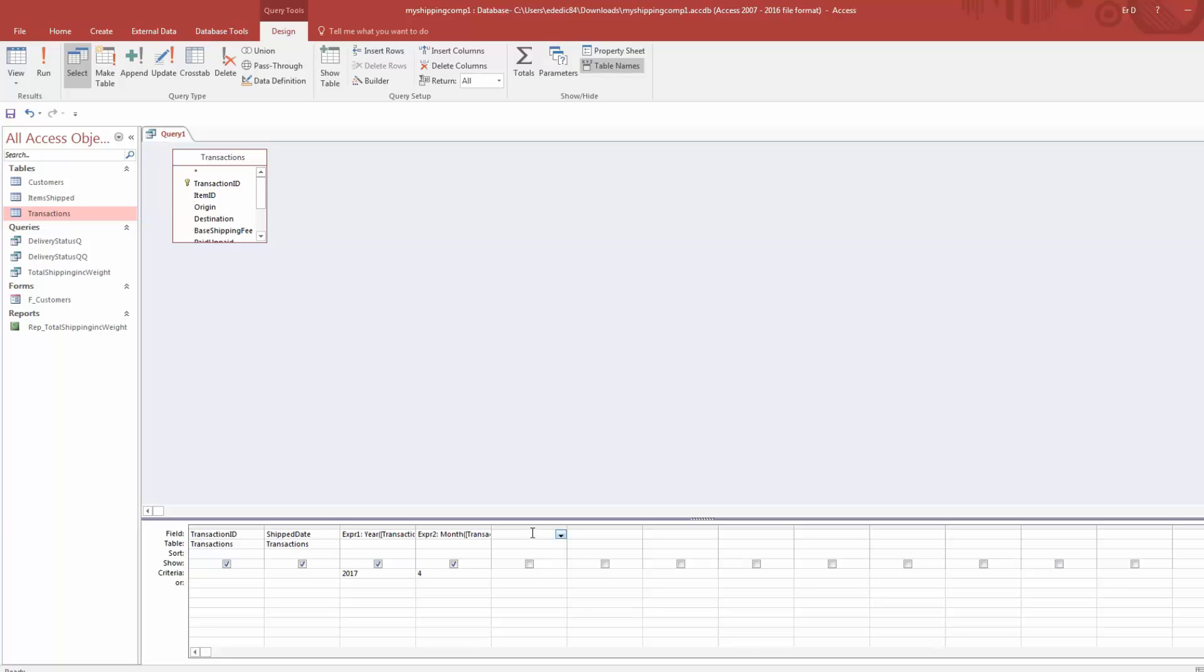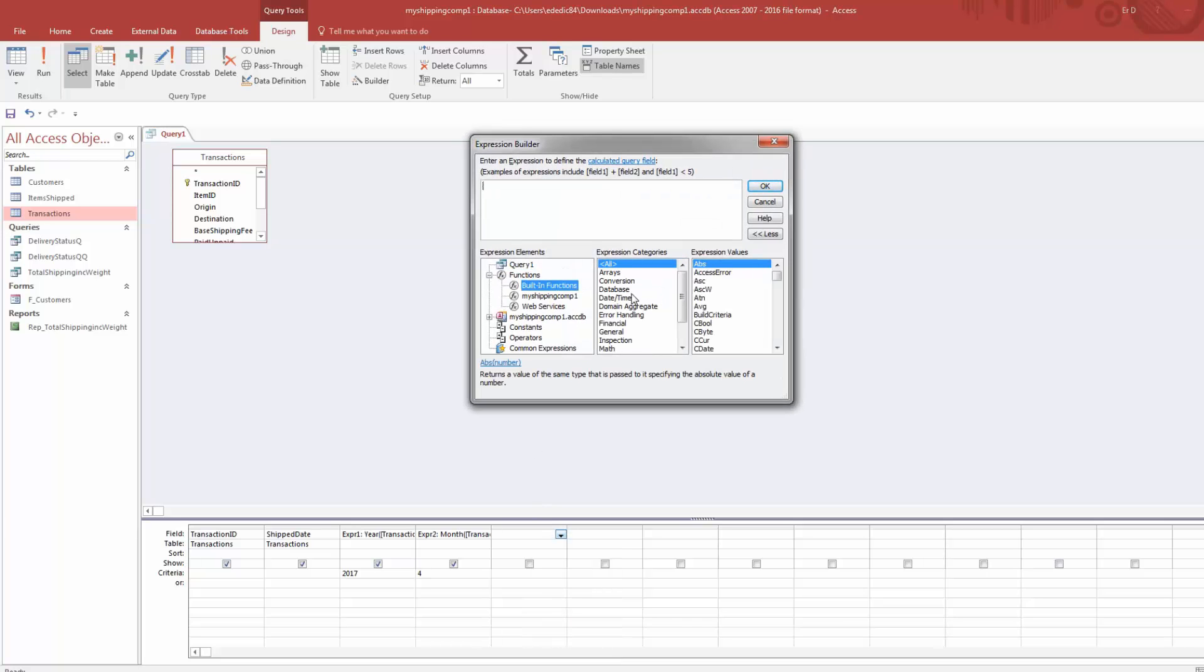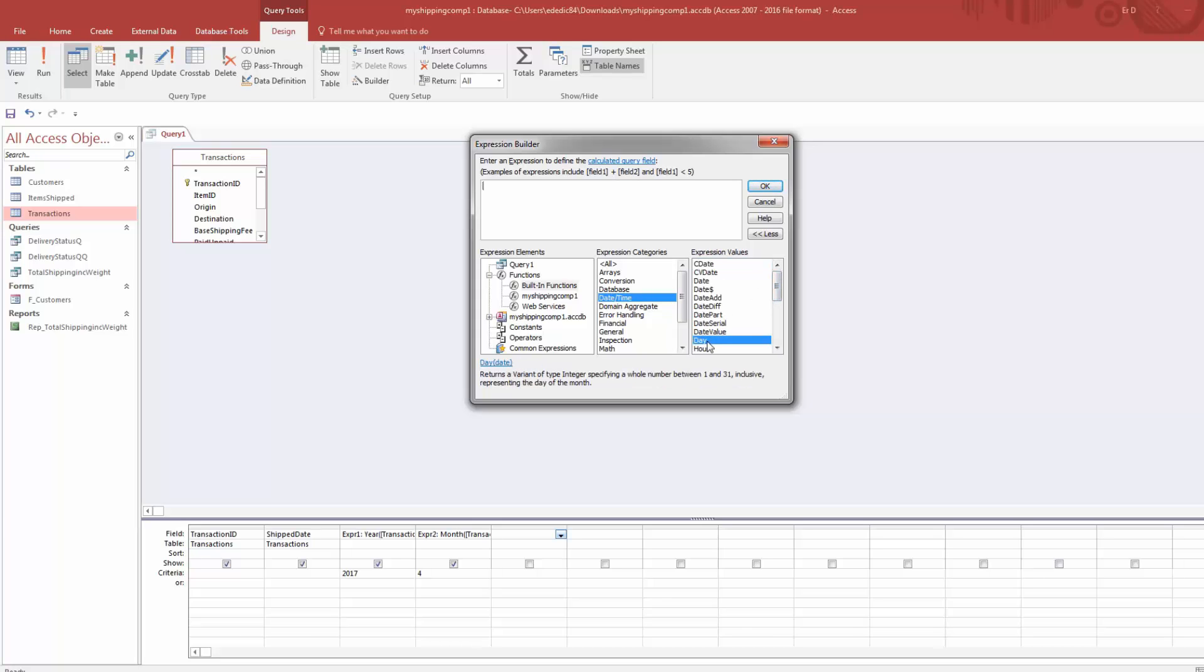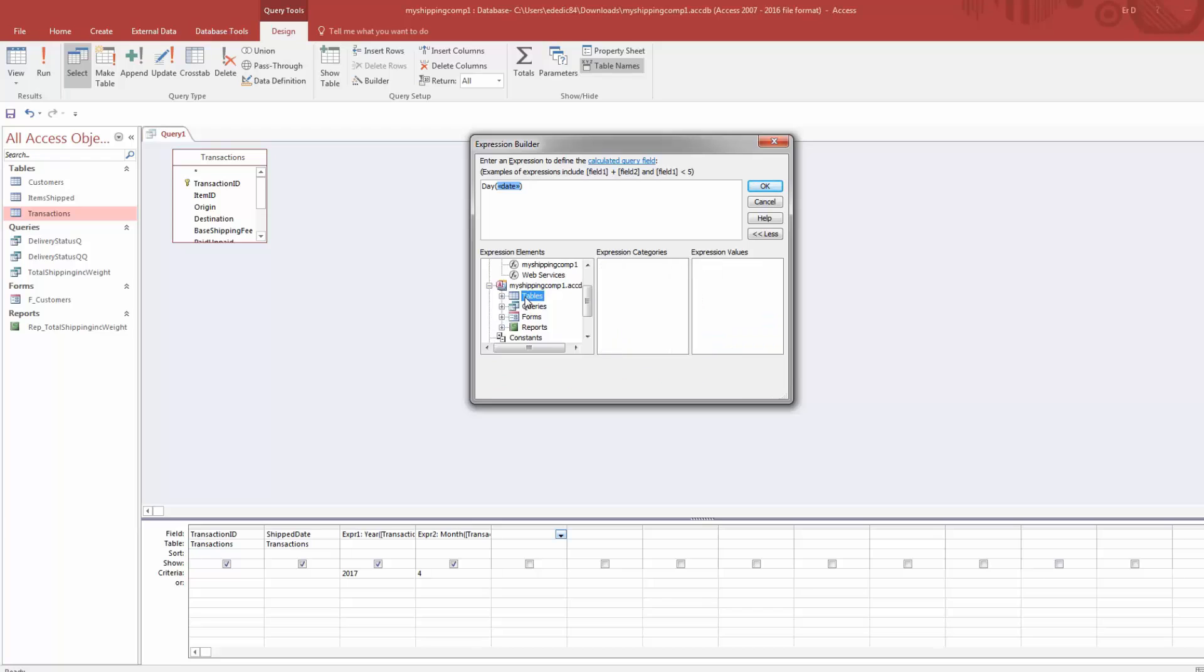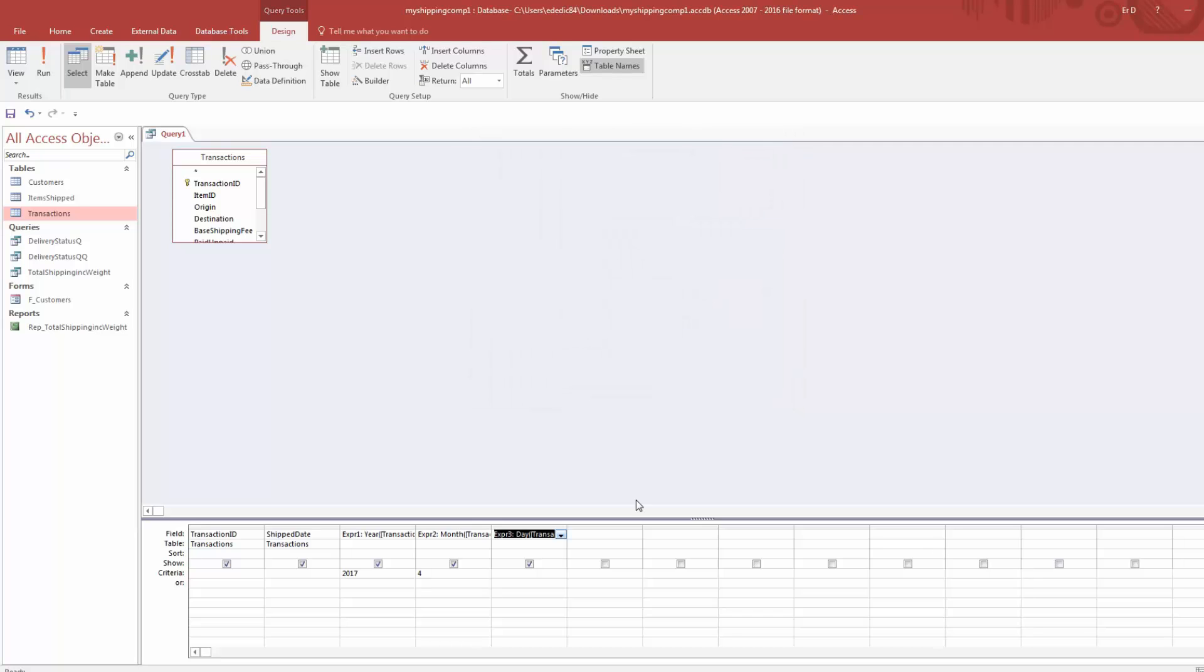And you're probably not surprised to learn that if we go to a new open slot, go to Build, go to Functions, Built-in Functions, and Date and Time, we will also be able to find Day. As it says down here, integer, whole number between 1 and 31. So double-click. We'll put in a date. And again, we'll go back and find in our Tables, Transactions table, and then the Shipped Date field. Double-click on it. Now it's in.